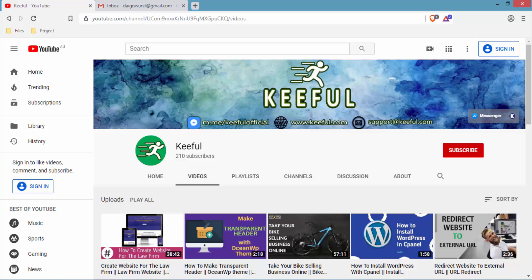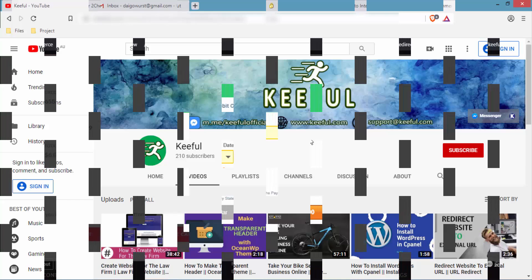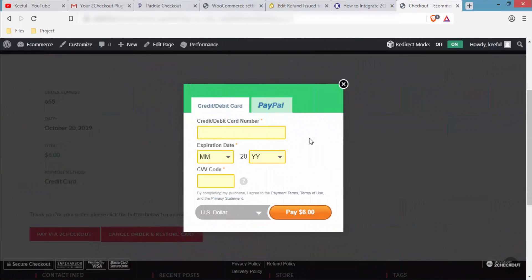Hello everyone and welcome to the channel. Recently I'm getting a lot of messages about inline checkout, so today I'm going to show you everything you need to do to integrate 2Checkout with WordPress using the inline method. First I'll show you how the inline checkout looks — it looks more professional with an easier and more amazing interface, and I'm sure it will increase conversion rates. The buyer can also purchase using PayPal directly from here.